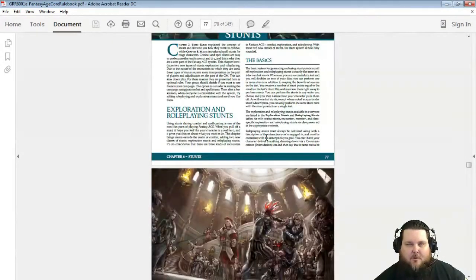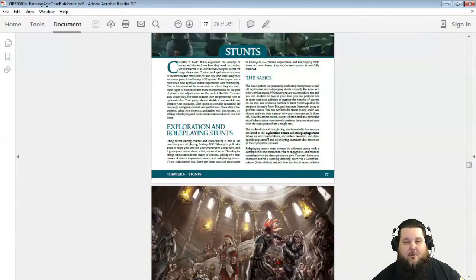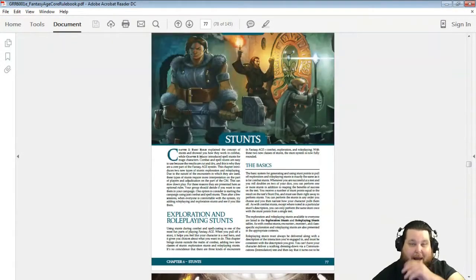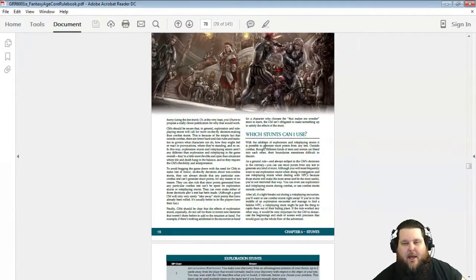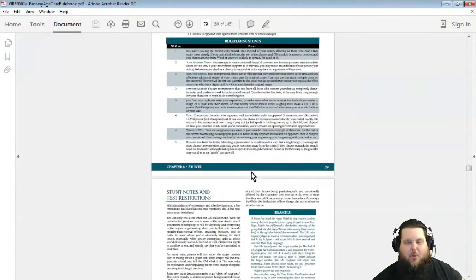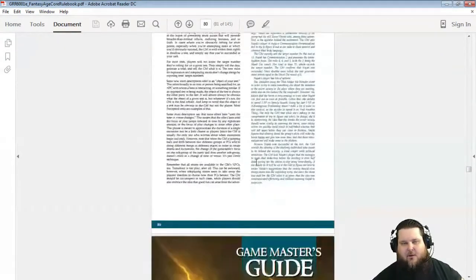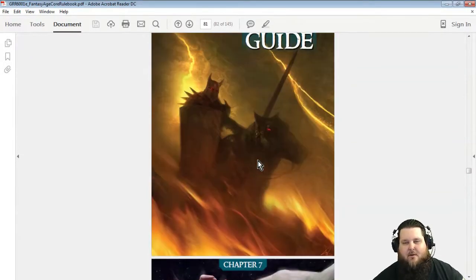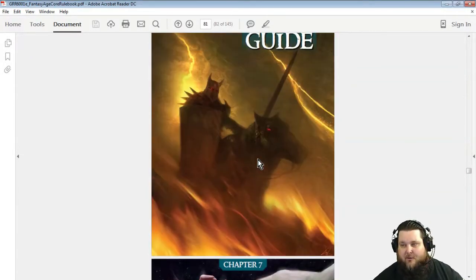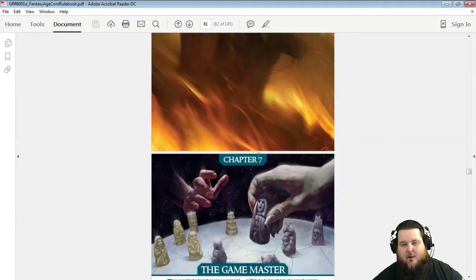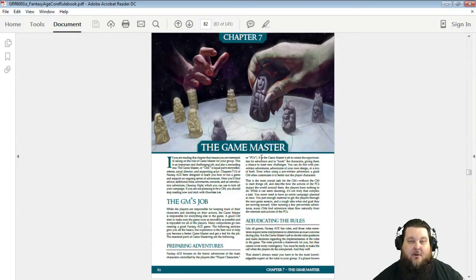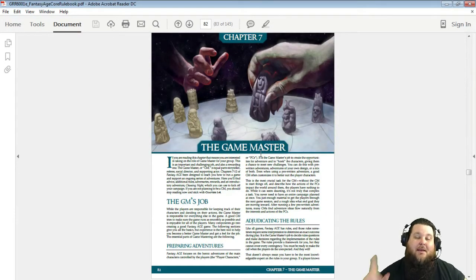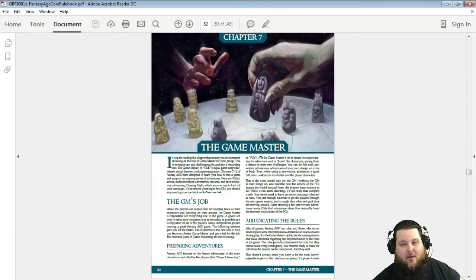There it is. Now there's a whole chapter on stunts—exploration stunts, guys, role-playing stunts. Plus you got your spell stunts, you have your combat stunts. So there's not as many stunts as there are in Dragon Age, but each setting also says that each setting could put more stunts into the game too.